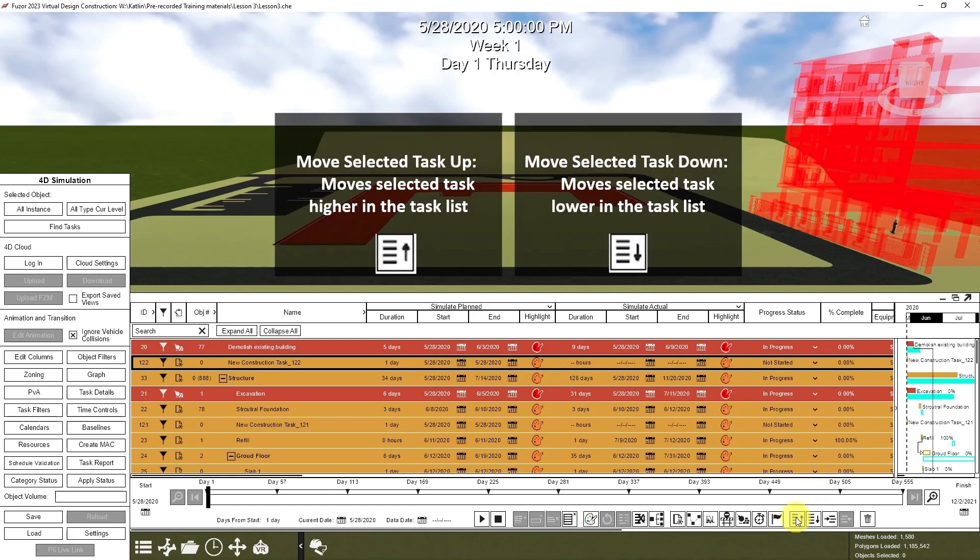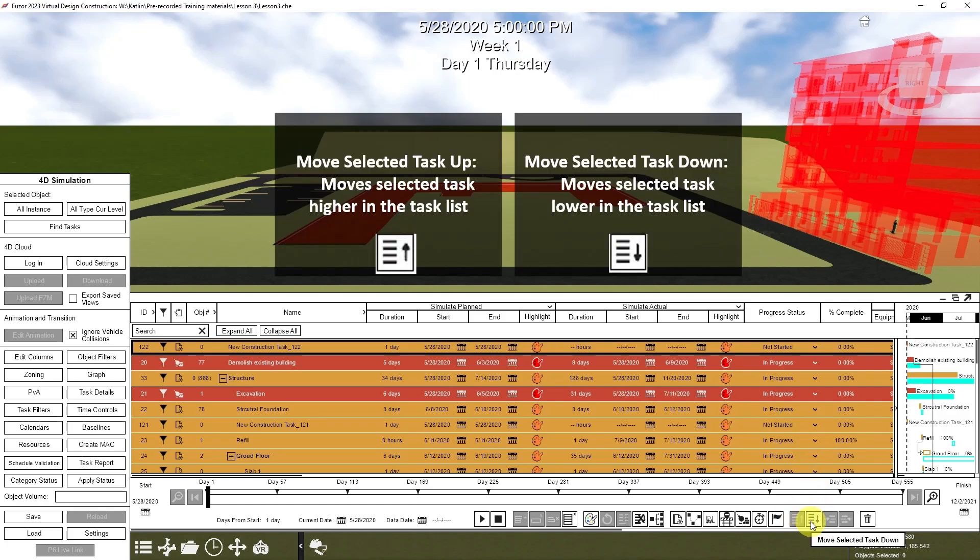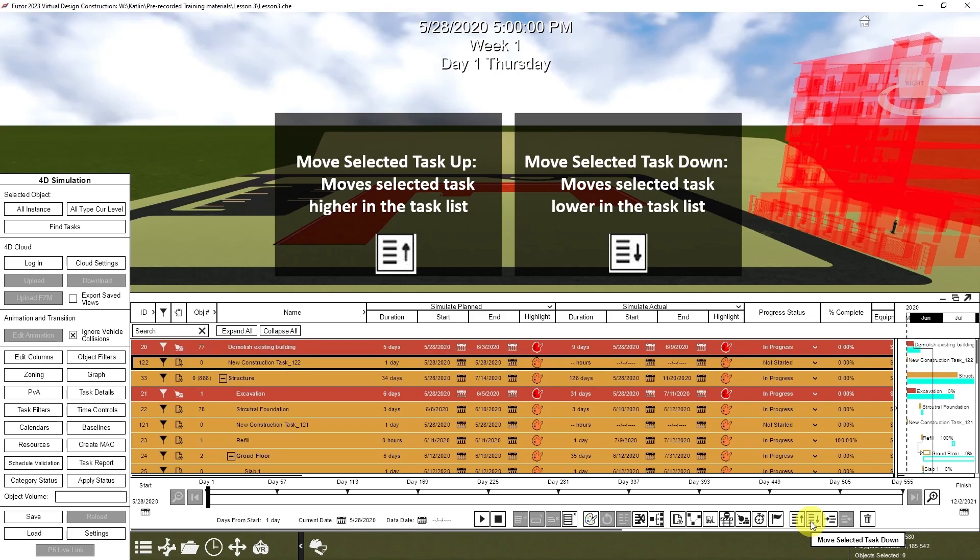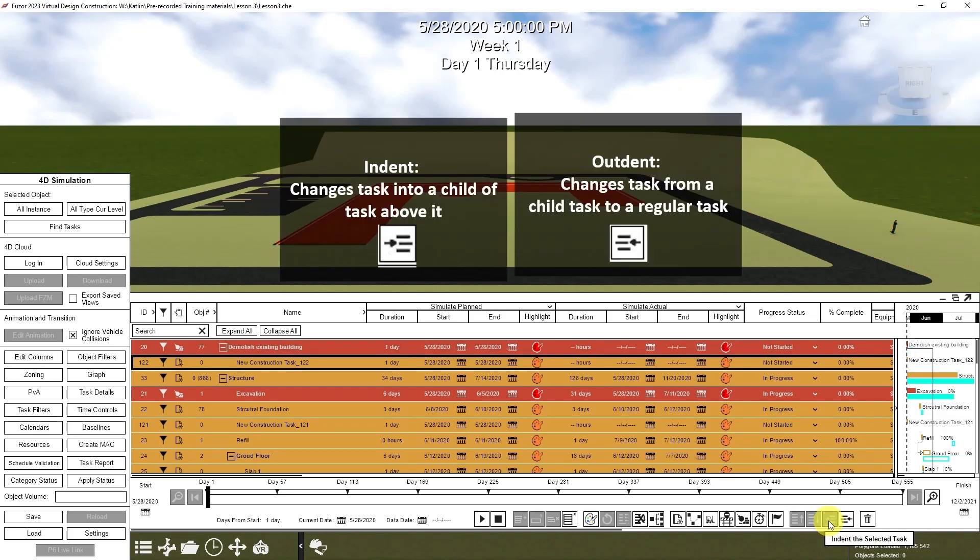These buttons let you move your task up or down in the task list. This will indent a selected task, which makes it a child task of the one above it.